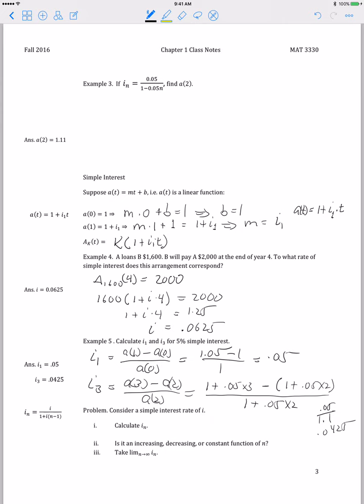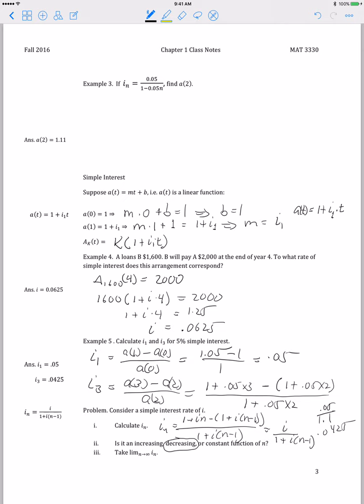This is an interesting property of simple interest. We can calculate the effective interest rate in the nth year using the same method, just using n for time. That gives 1 plus i times n, minus 1 plus i times n minus 1, over 1 plus i times n minus 1. We can simplify the numerator, and we get i over 1 plus i times (n minus 1). The numerator simplifies to just i.